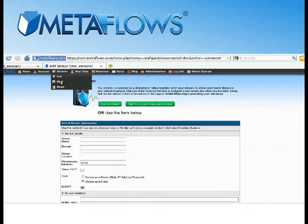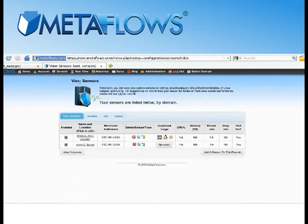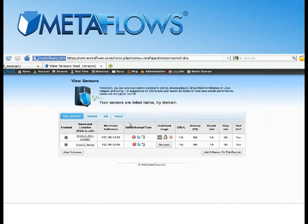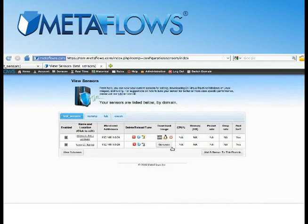Your custom-configured sensor is now ready to be generated, so click on the icon for the type of image you'd like to generate, in this case, a virtual machine. Metaflows will then begin generating your sensor and will notify you via email when it's ready.